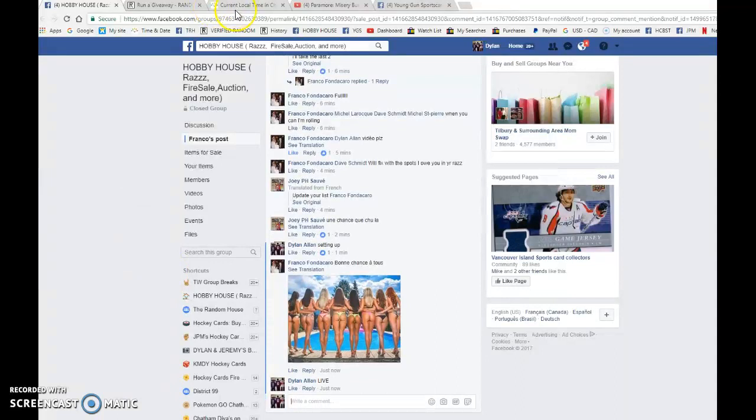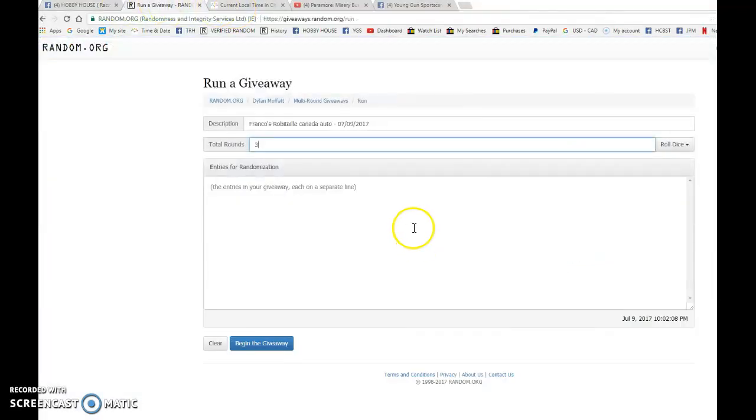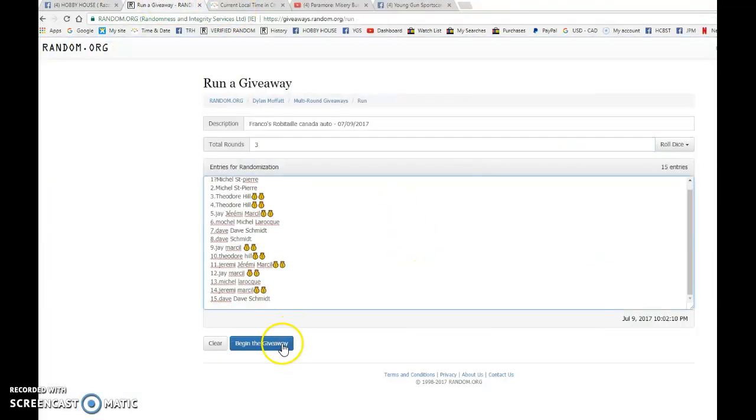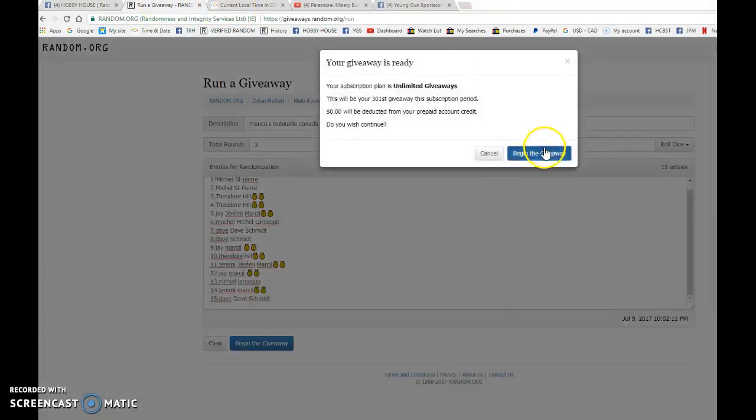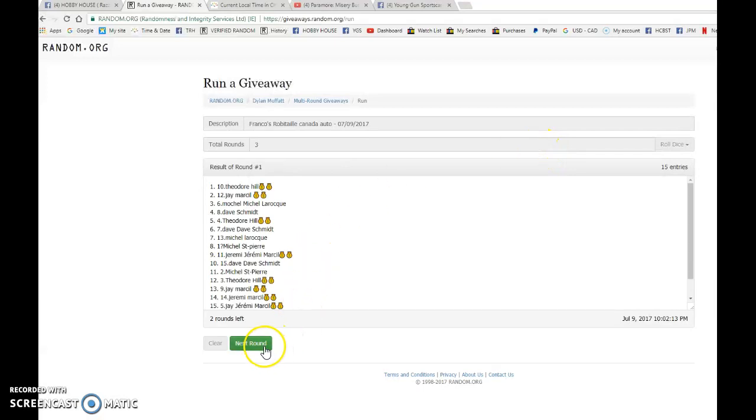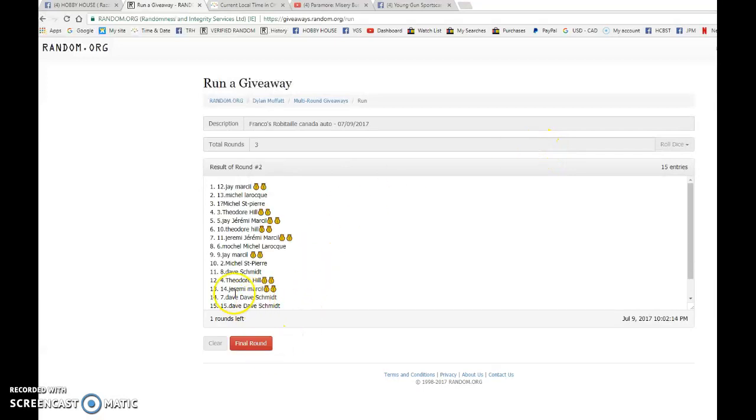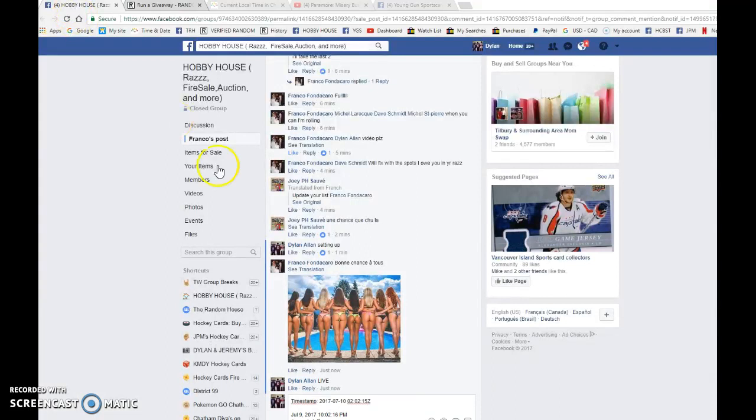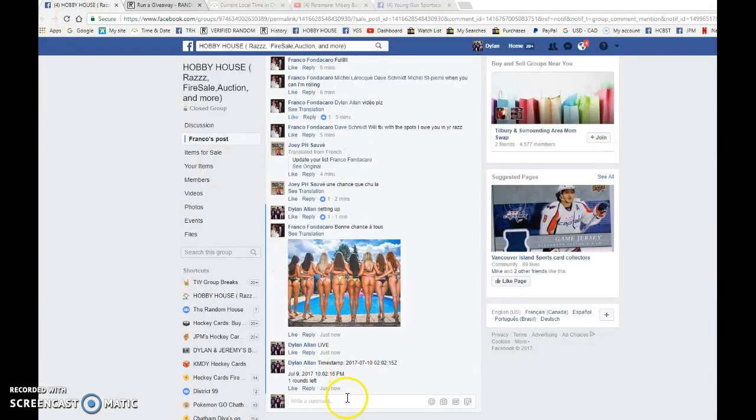So good luck to you all, let's get started. We have Theodore after one. We have Jay after two. 0202, 2015 is the second random. We got 10:02 p.m.